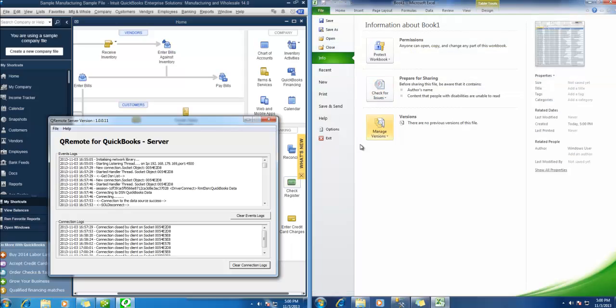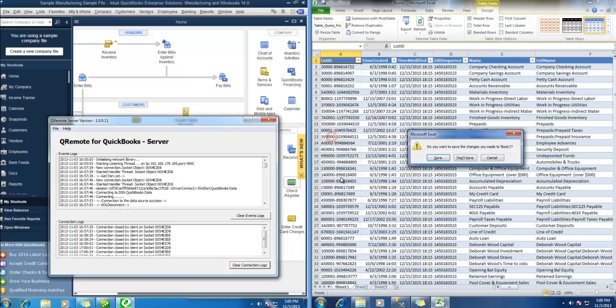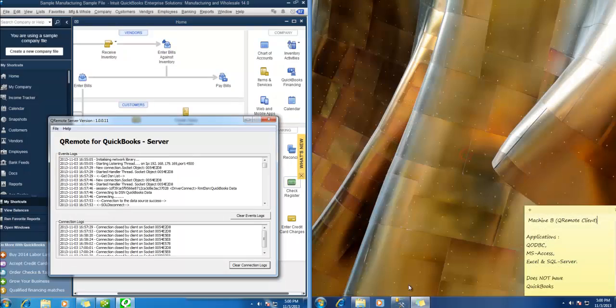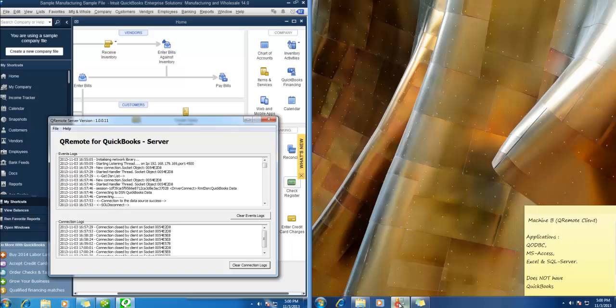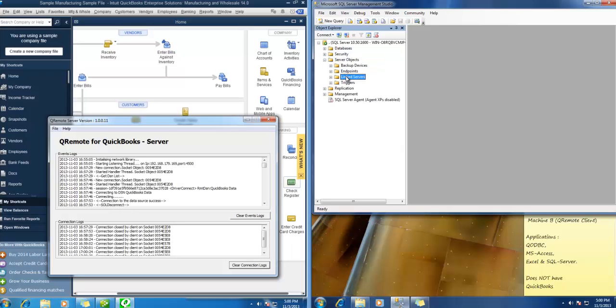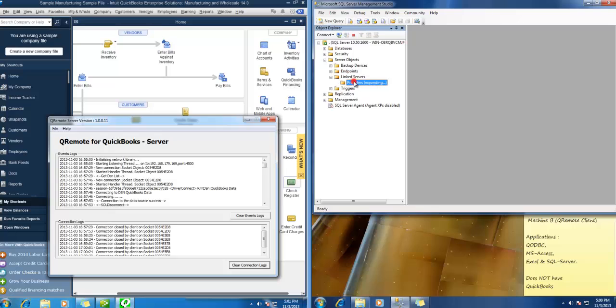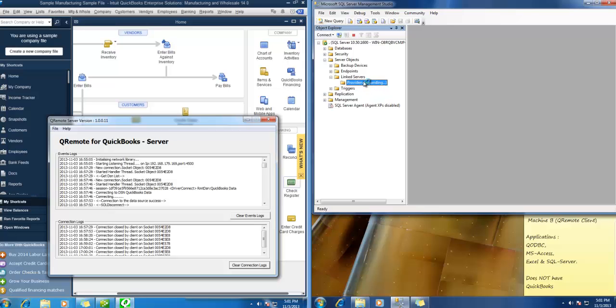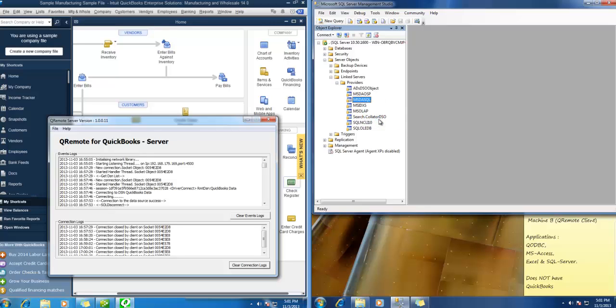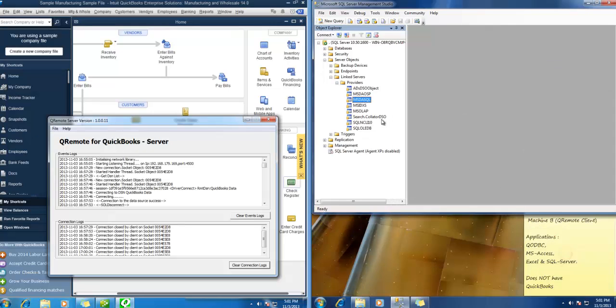Now let us also test it with SQL Server. Alright. So let us configure the providers first. Select msdasql. Hit properties. And make sure you have all the selected. One, two, three, four, five, six of them. Hit ok.